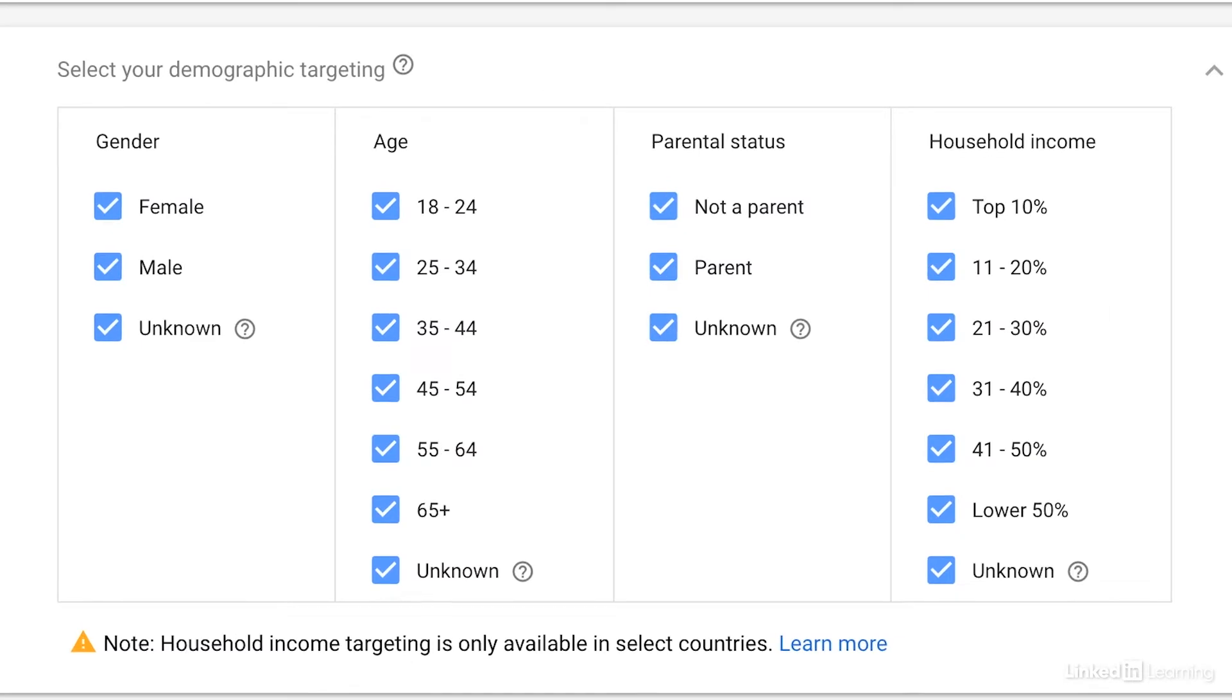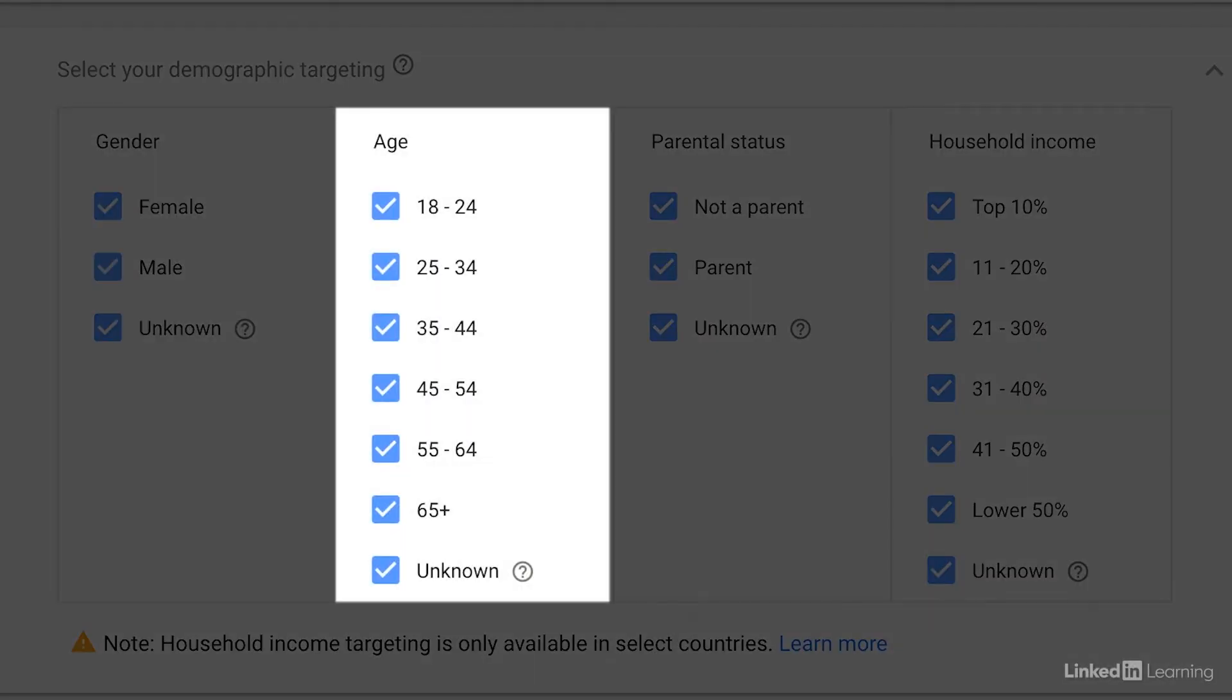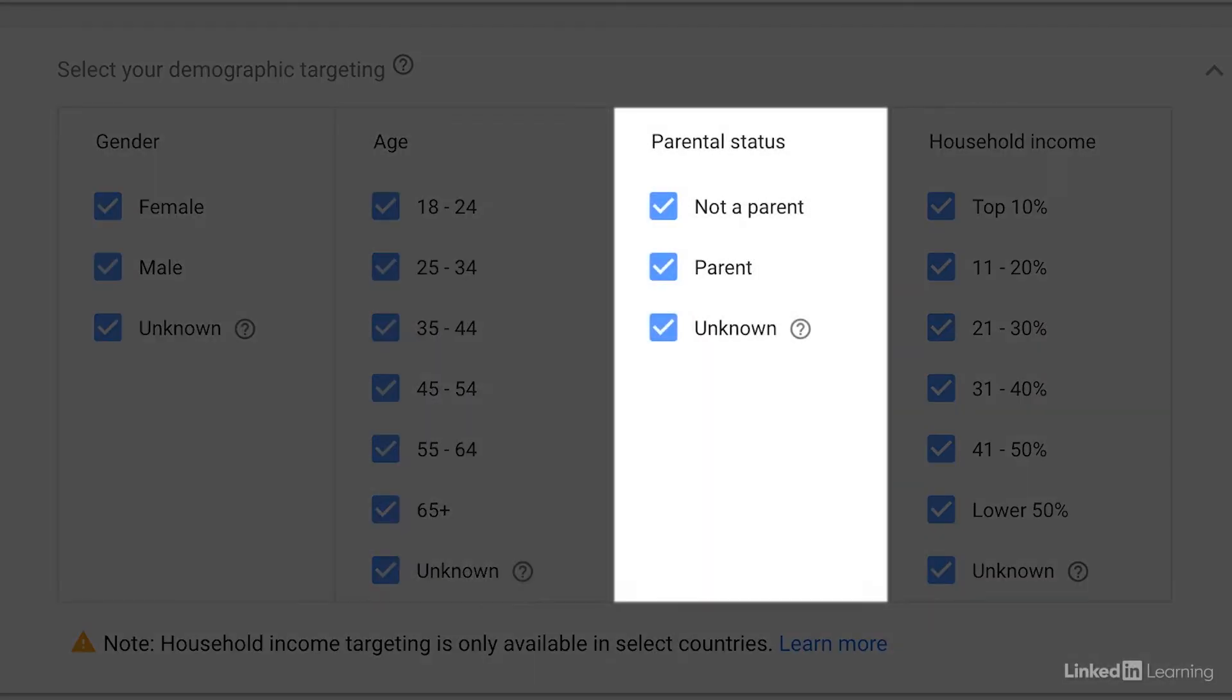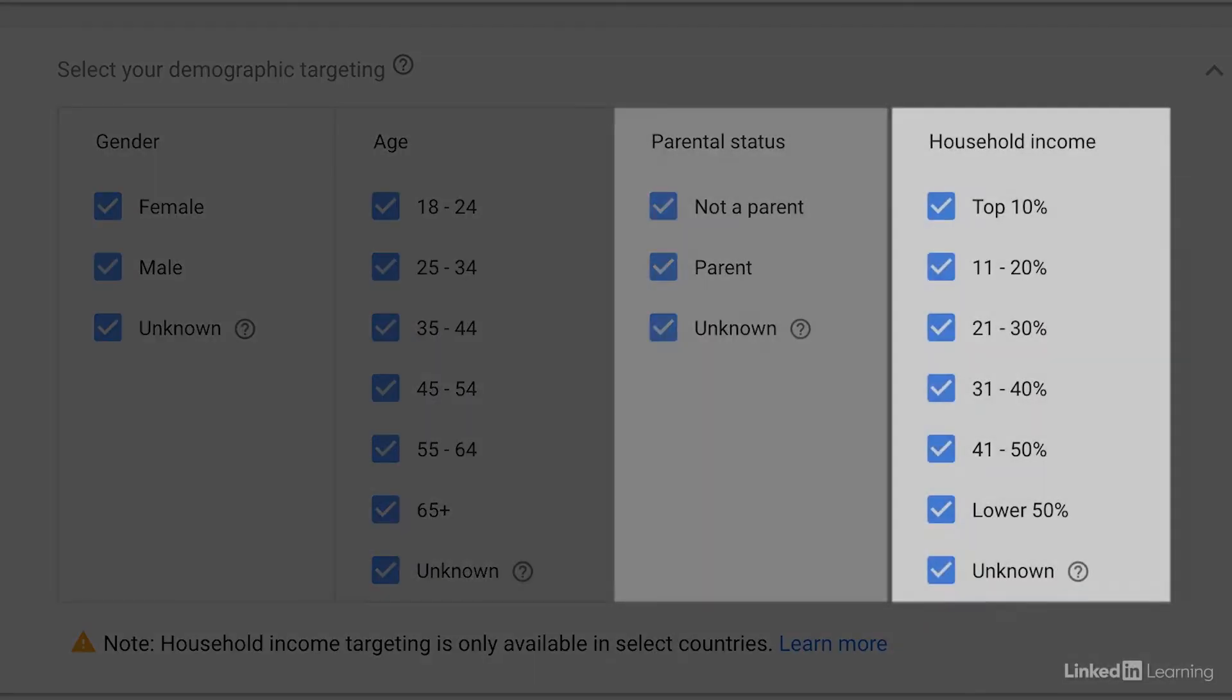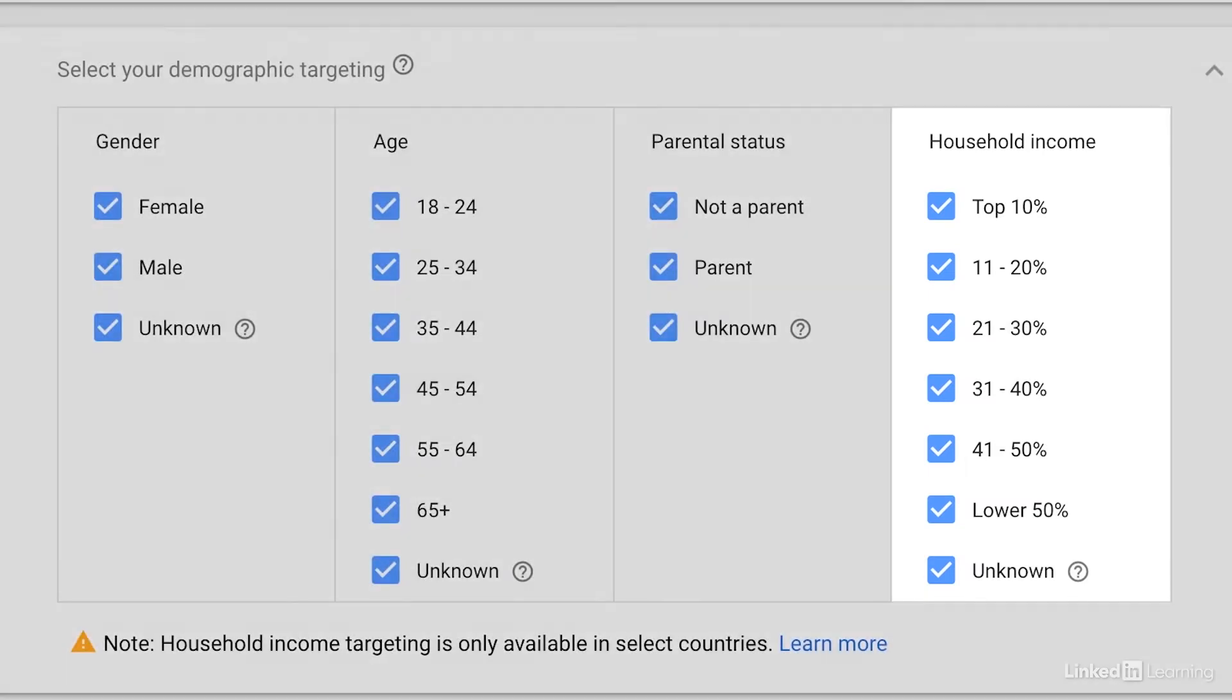As you can see, we can target by gender, age, parental status, and household income. Select the demographics that you think will be most interested in your product or service.